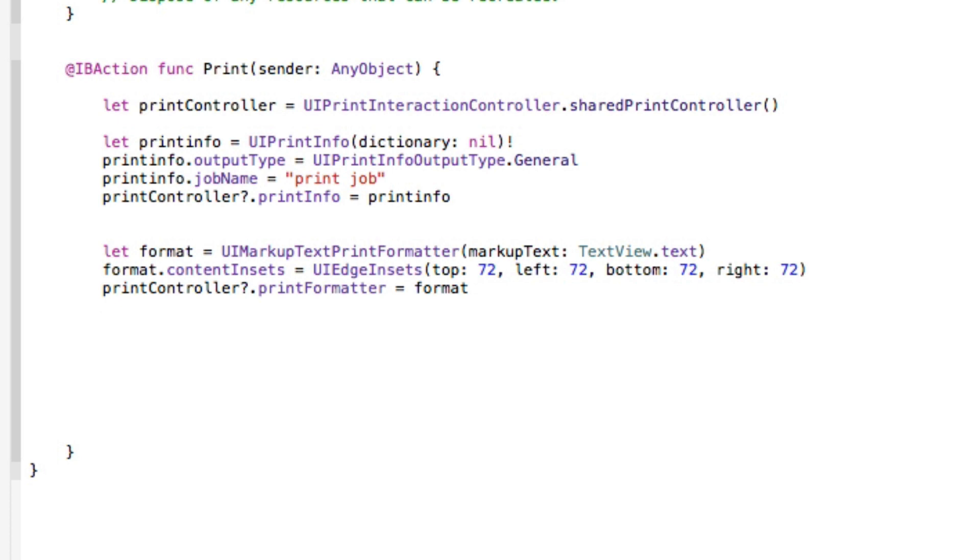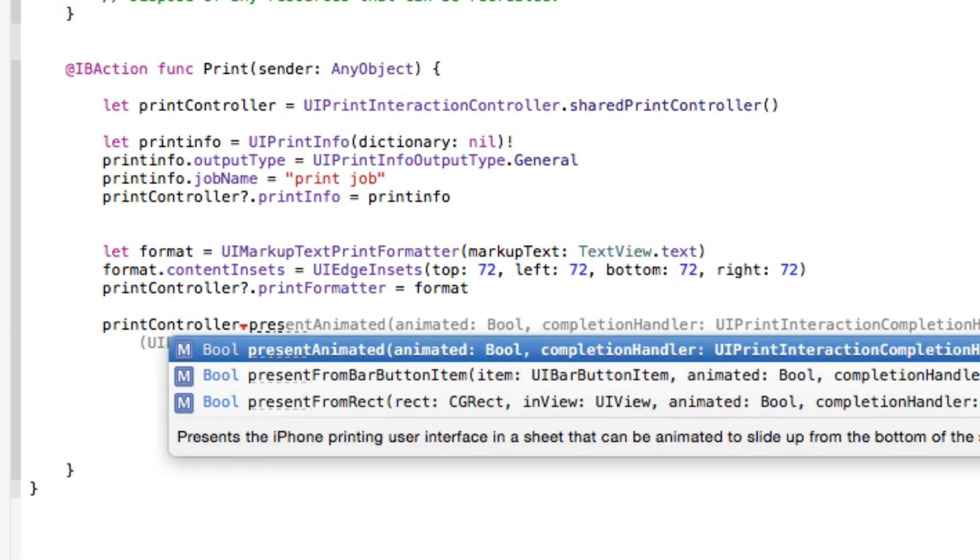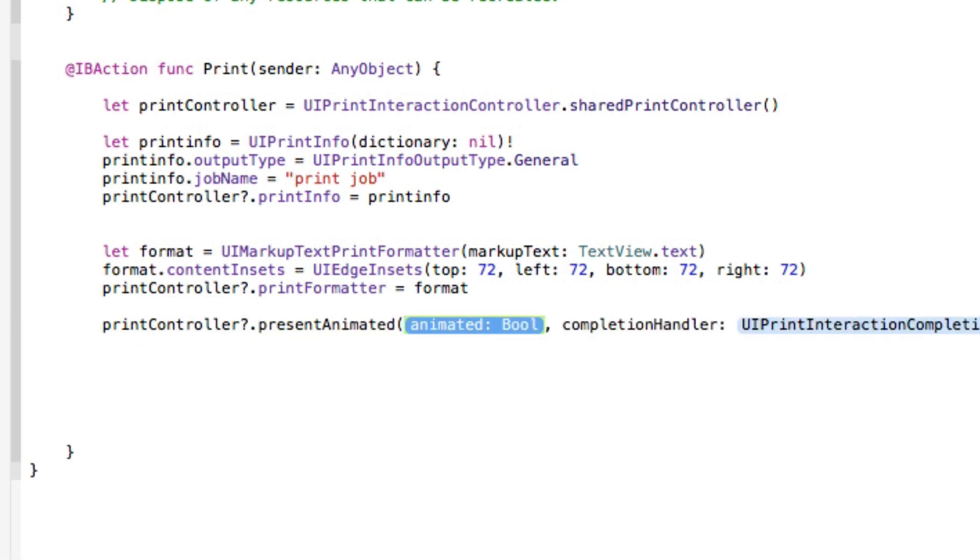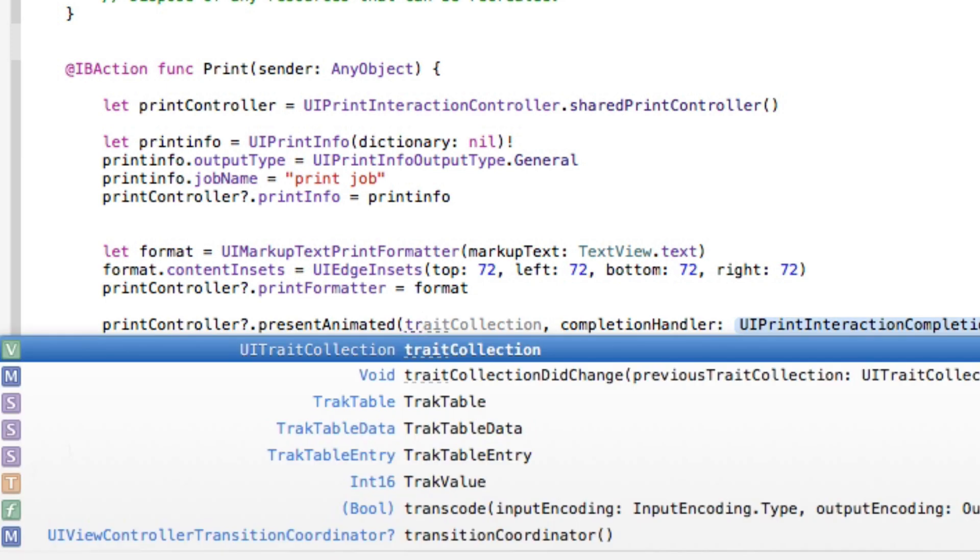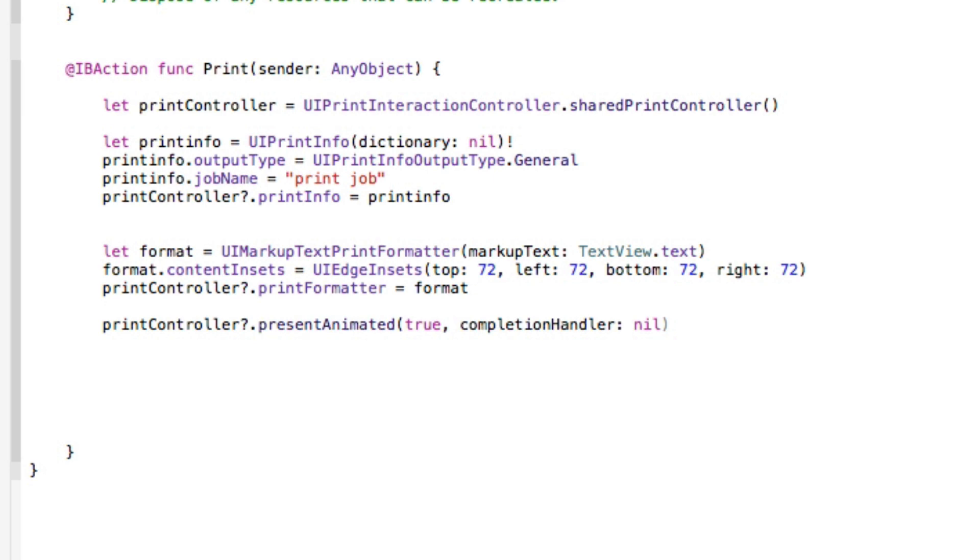And then once we've done that we need to then present it in our view and it's all completely done. So we get our printController.present, animated in the whole section here we do true, in the completion handler here we do nil and there we have it.